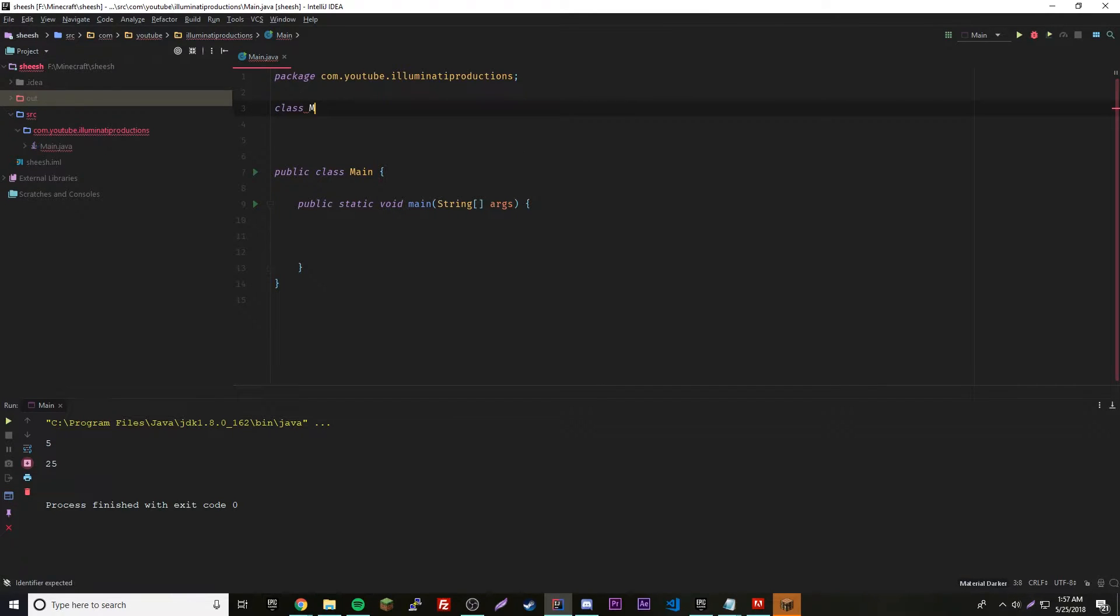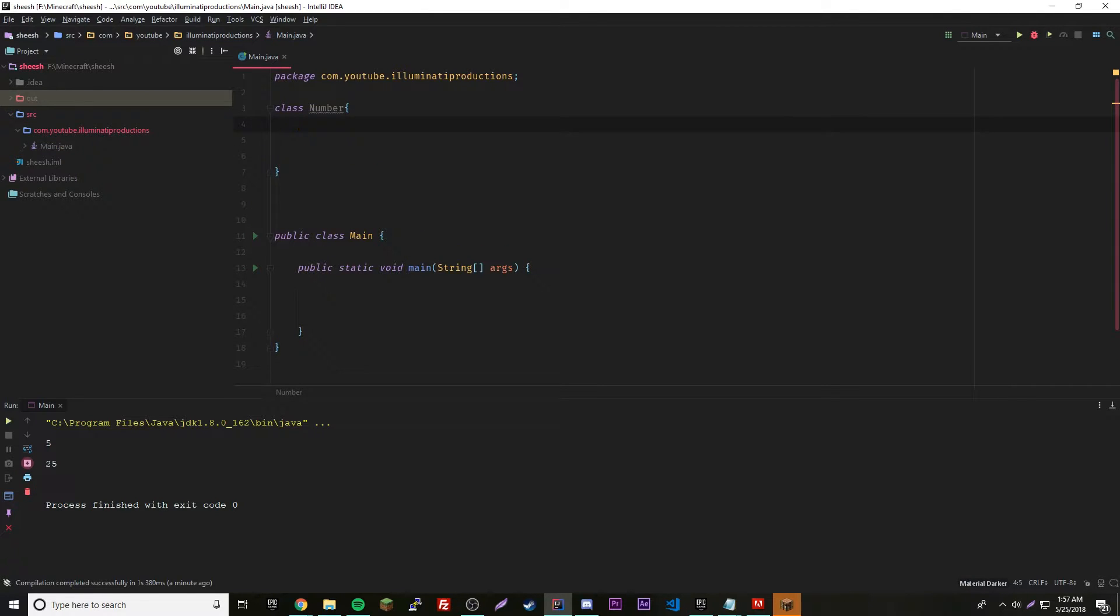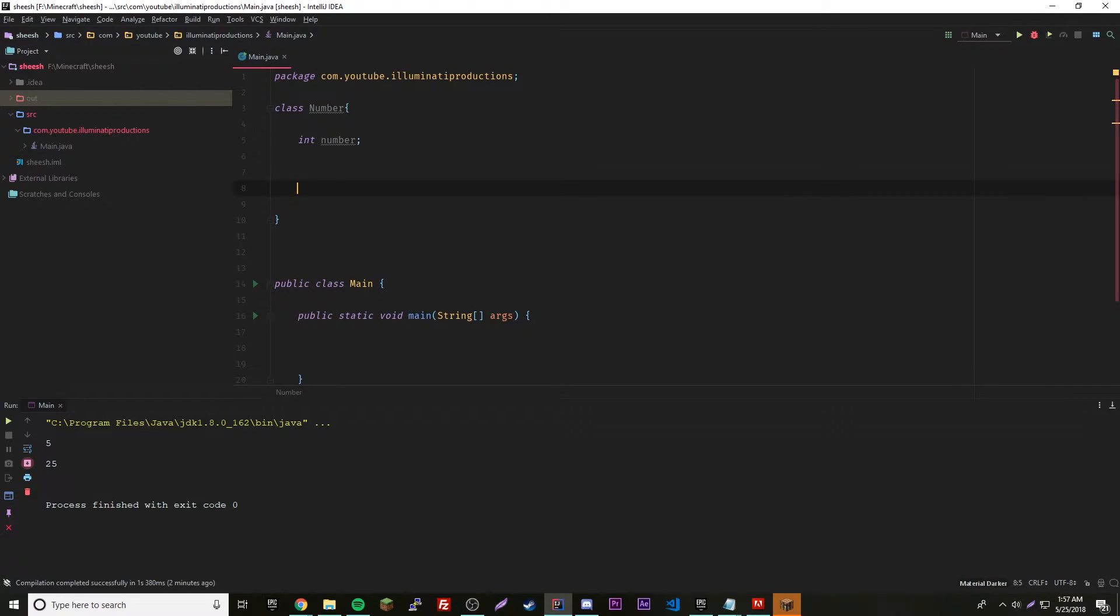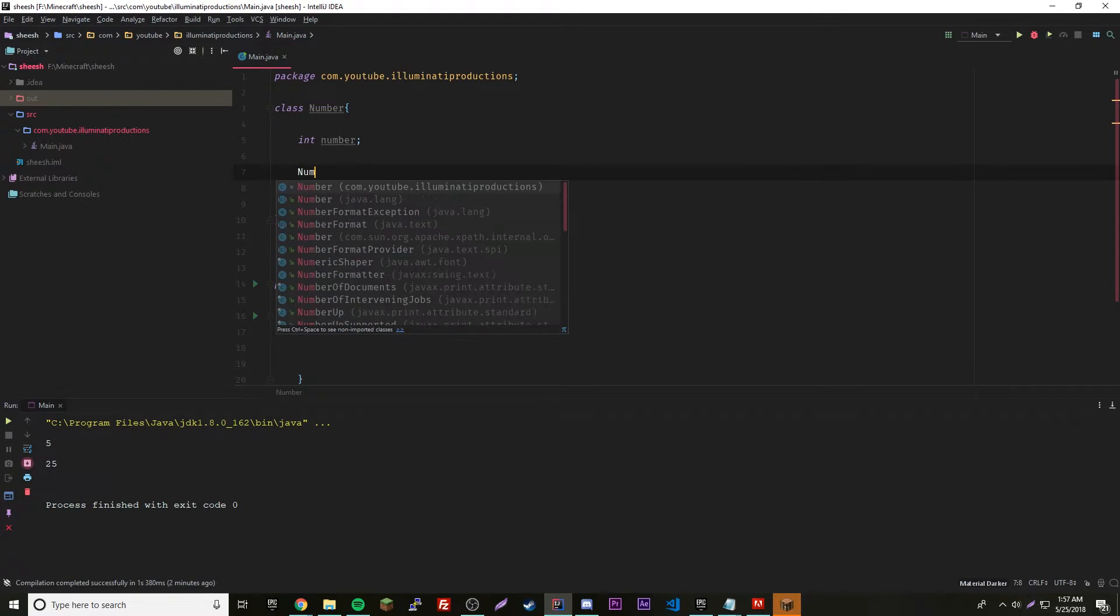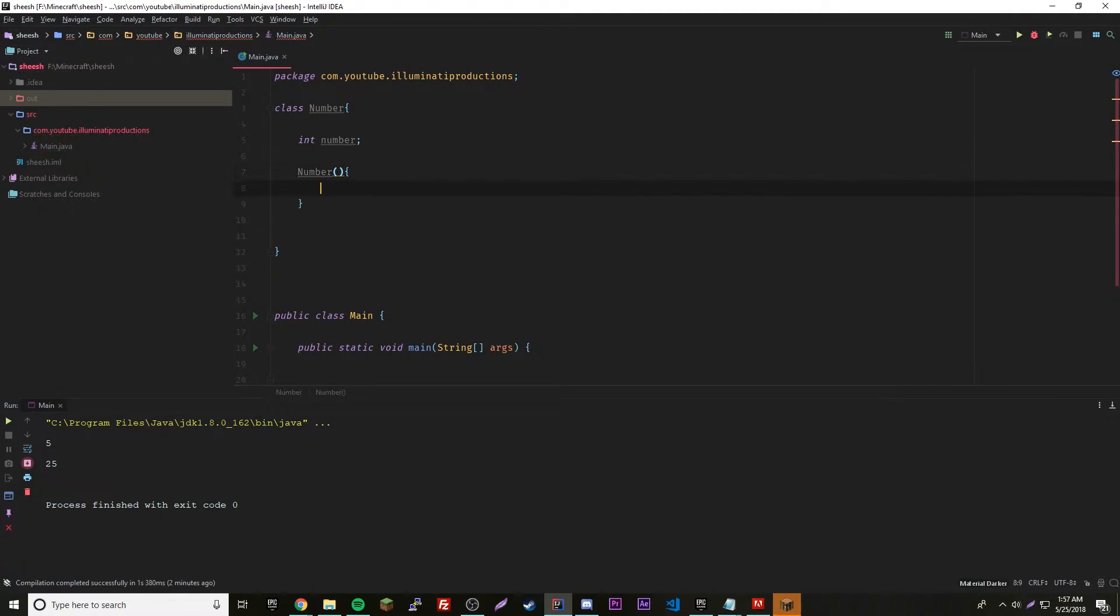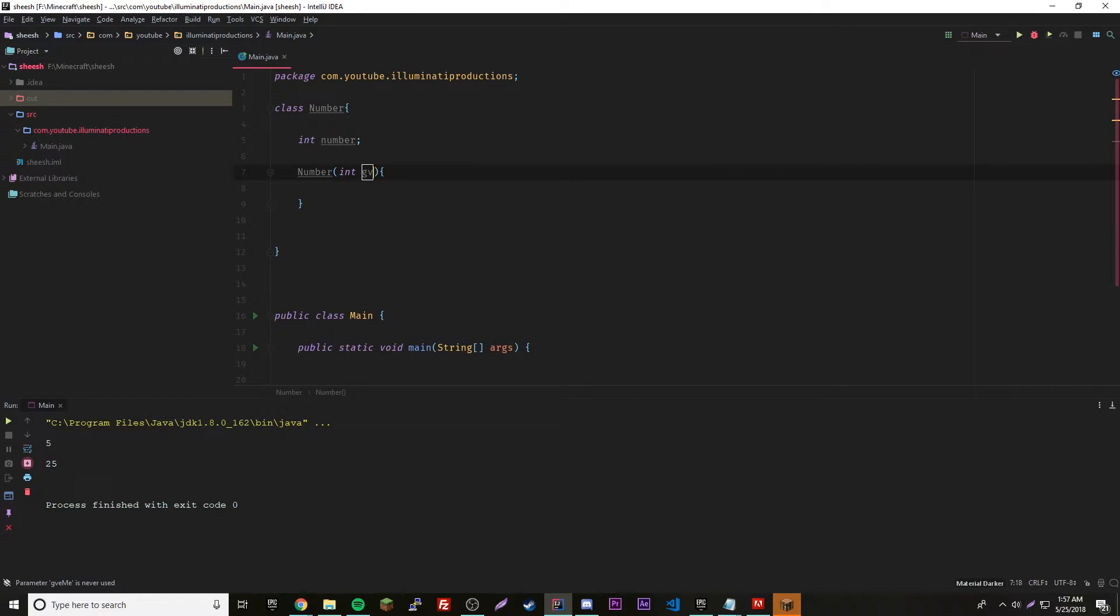We're going to make a class here, I'm going to call it number. Number is going to have a number, so integer number. That's going to be our only variable. Let's go ahead and give it a constructor, so number, then we got to pass in a number.